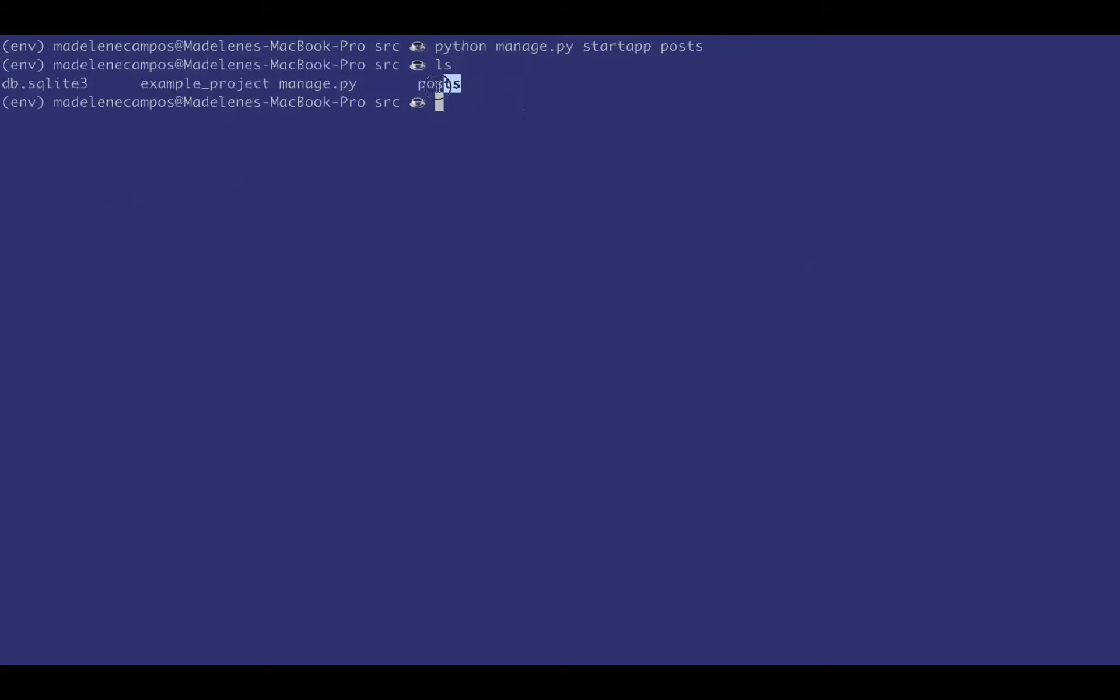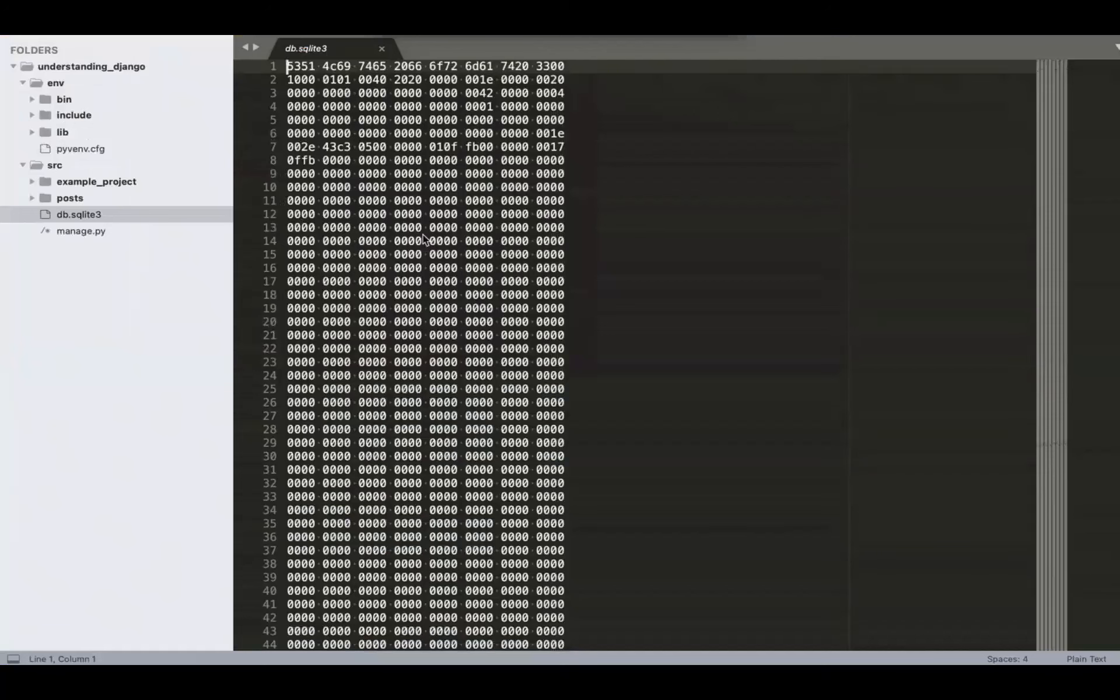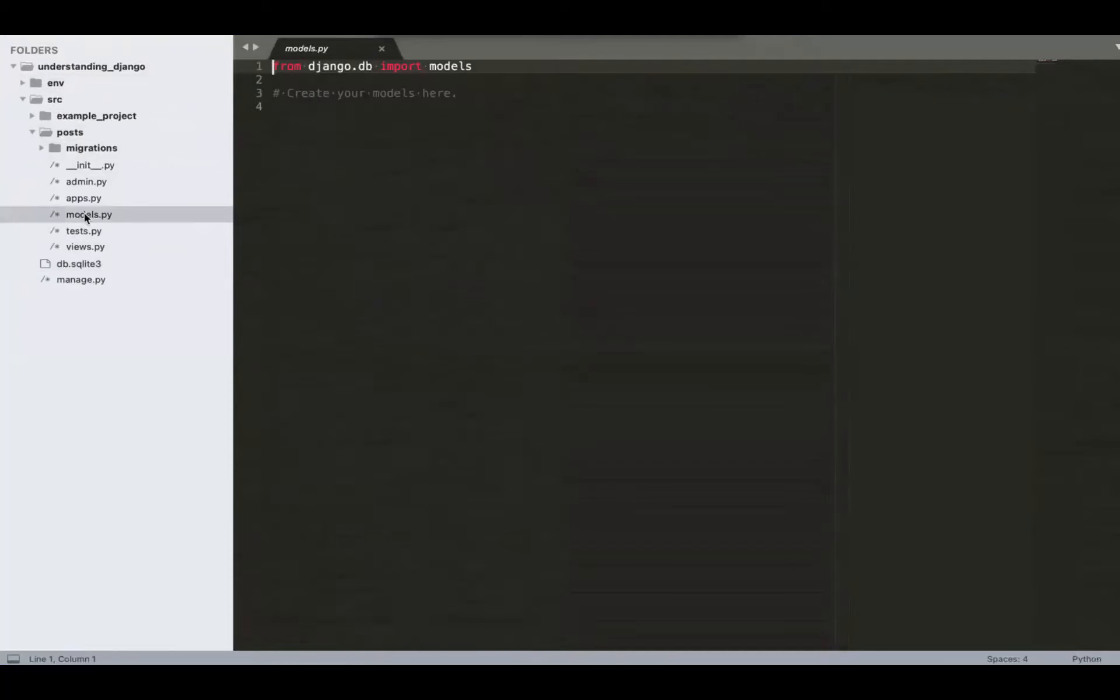Make sure you're in the right directory that has the manage.py file. Run the start app command and then I'm going to call it posts because we're going to make some blog posts. There it is. It created that folder. And actually it created a bunch of files that you would need to start building things automatically. Like there's an admin file, there's a models, views. If you want to write tests, they're all in there.